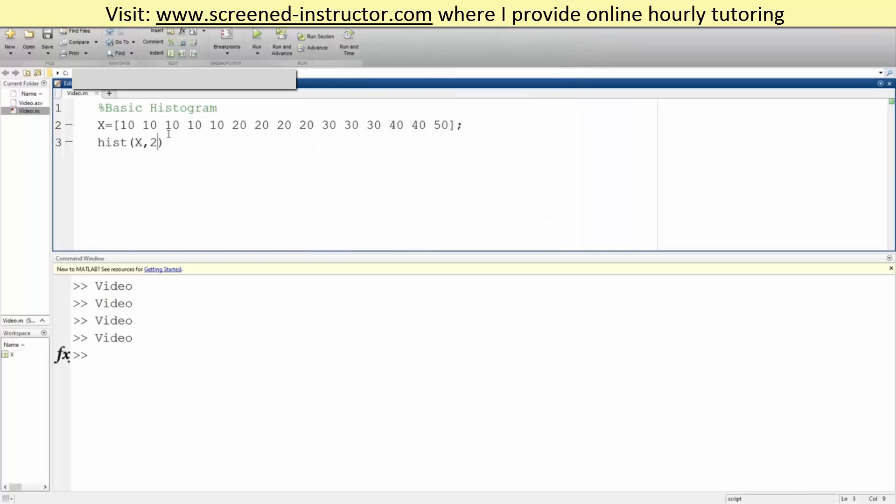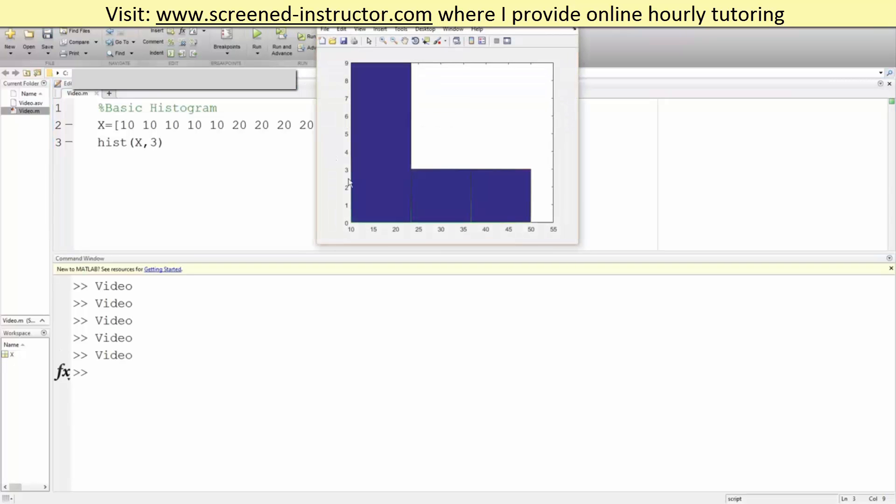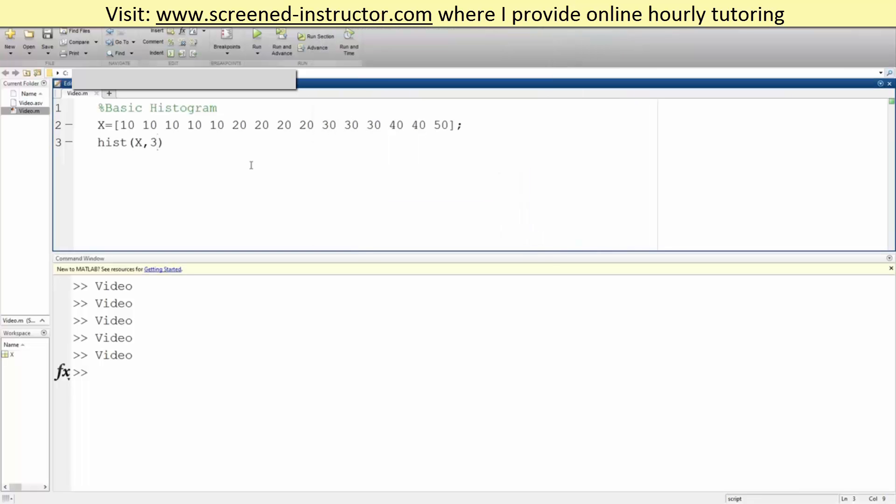Likewise we can say three, we want three categories. So we run it, it goes one category here and other categories here and other categories here, and that's essentially basic histograms in MATLAB.